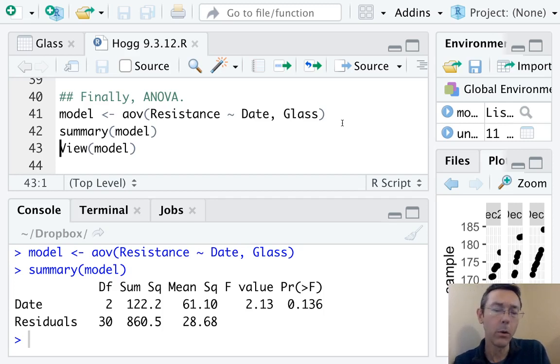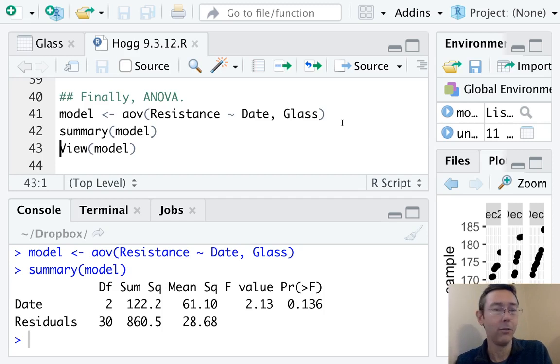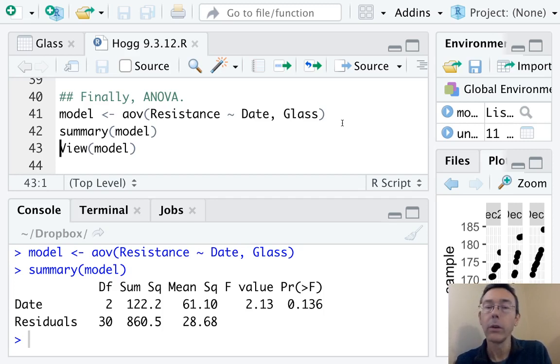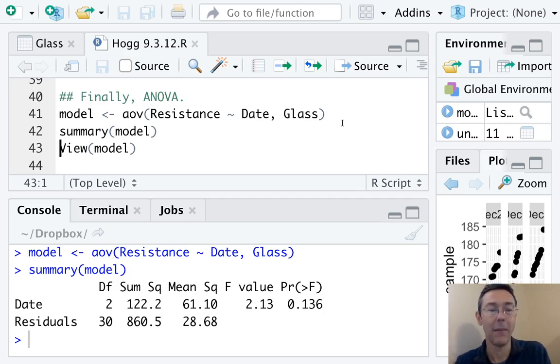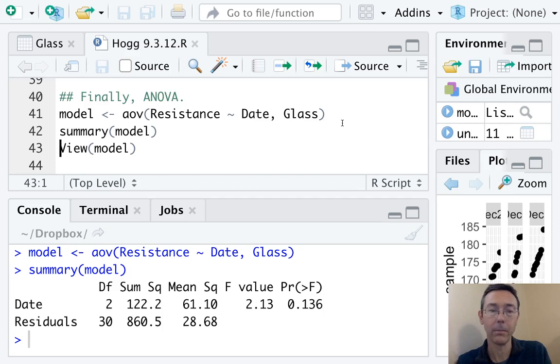Here the p value is 0.136. That's going to be larger than any level of significance that we might want to test at reasonably. So we're going to conclude that there's insufficient evidence to reject the null hypothesis in this case.